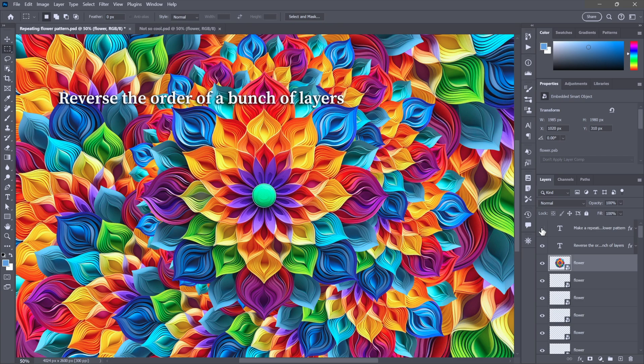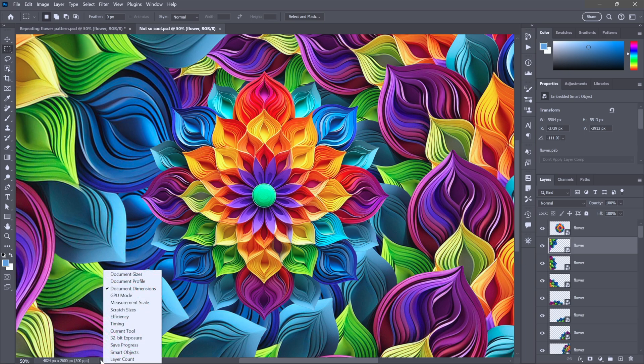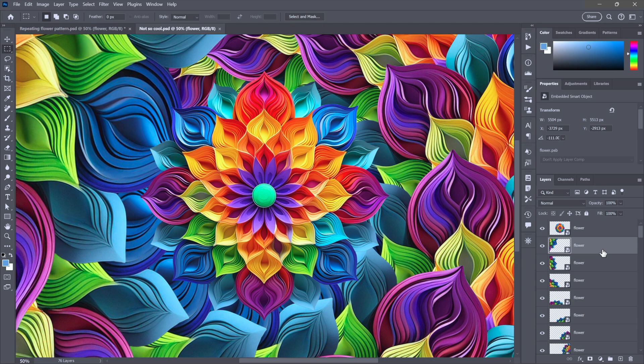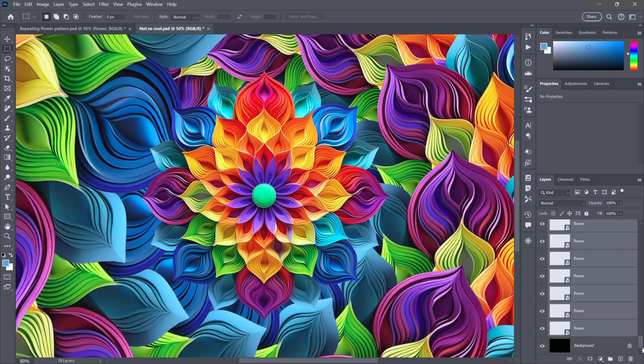The next quick trick is how to reverse the order of a bunch of layers. So, check this out. We have a ton of layers inside this document because I did all that repetition. And so, if I click down here in the bottom left corner of the image window, you've got this item, Layer Count. And it will show you that we've got 76 layers, which would be a big pain in the neck to select all of them. So, I'm just going to press Ctrl-A, Command-Option-A on the Mac, in order to select every single layer except for the flat background.